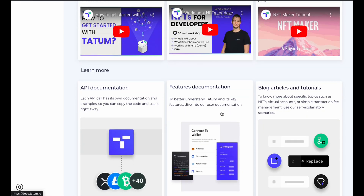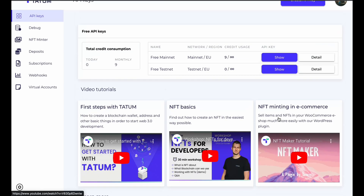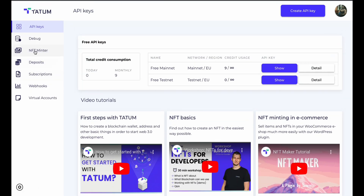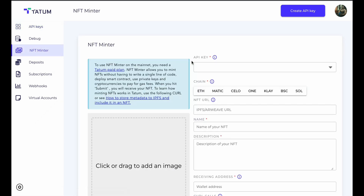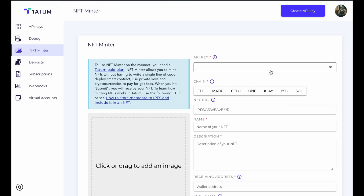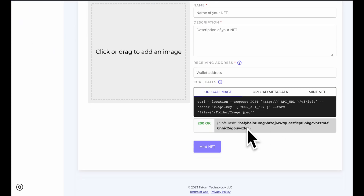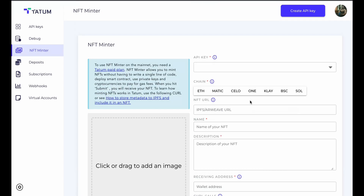If you want to connect multiple wallets, there's documentation for that. There is also an article section with all relevant articles. The best part I like about this framework is if you click on the NFT Mentor, you get a dashboard where you can select whatever blockchain you want to mint your NFT on. All you have to do is drag and drop your NFT, give it a title, provide your API key, fill out all the details, and simply call the function. It's that simple.